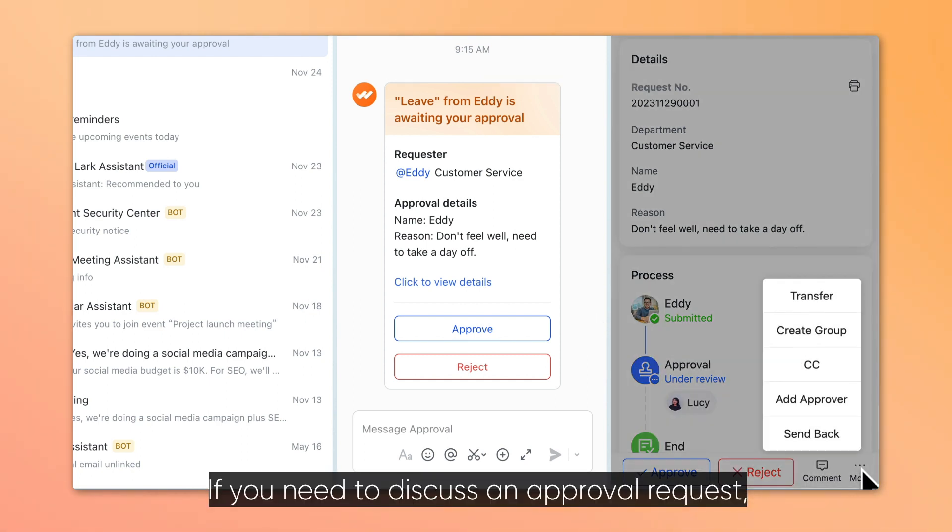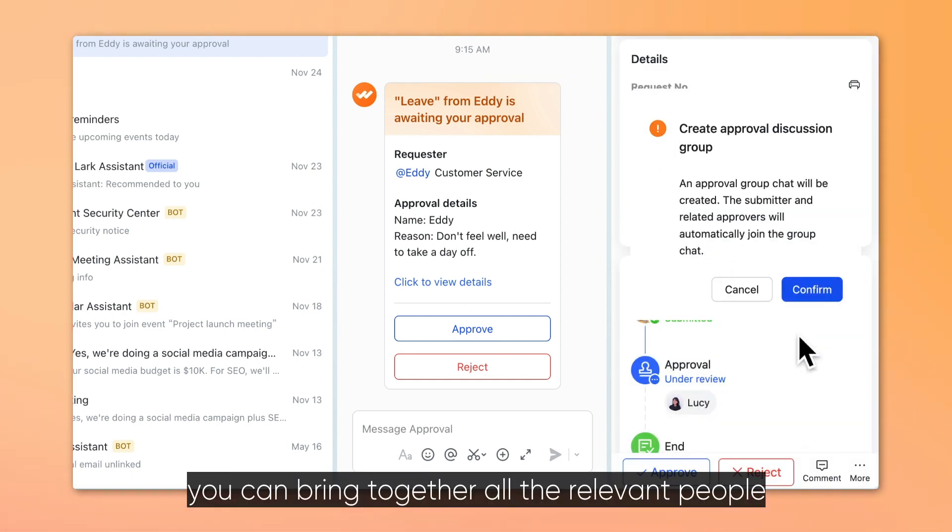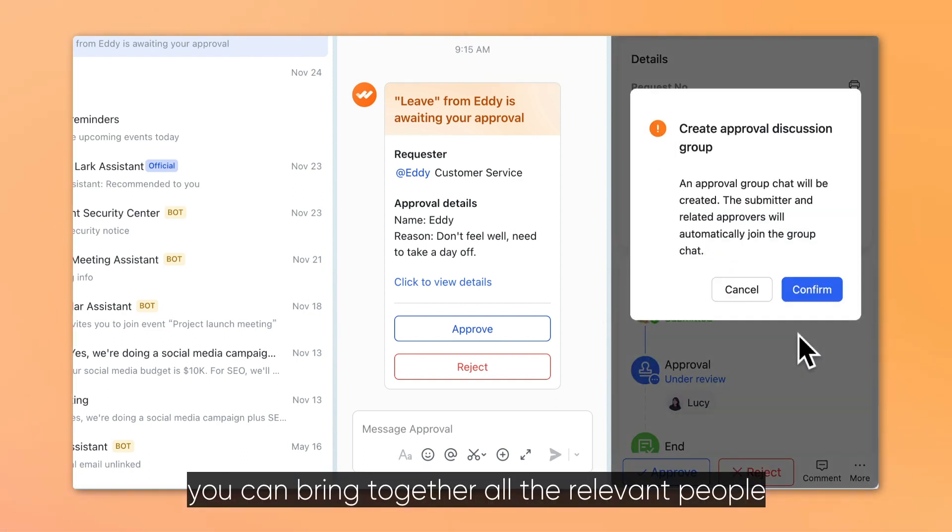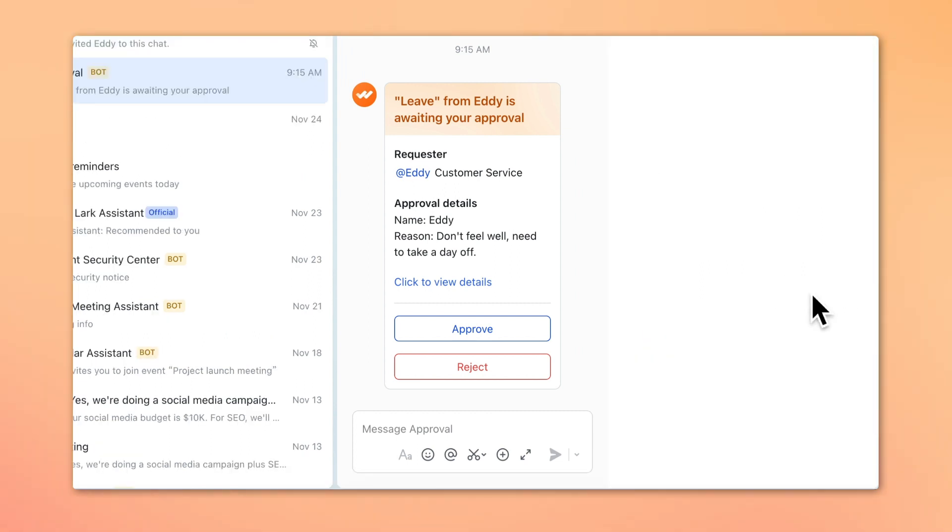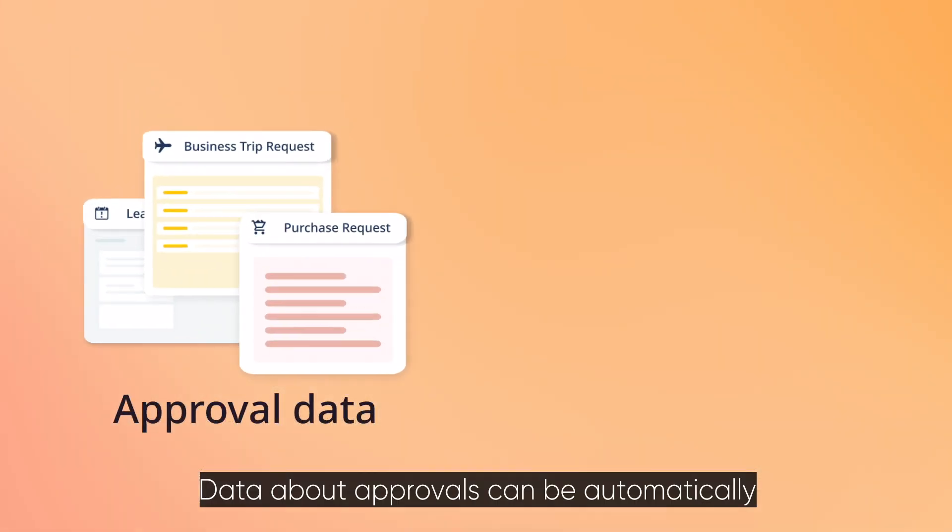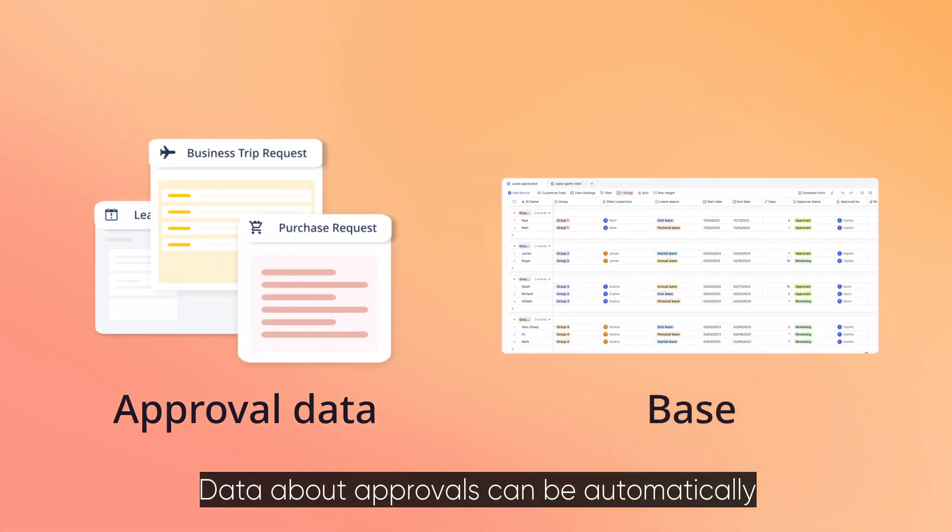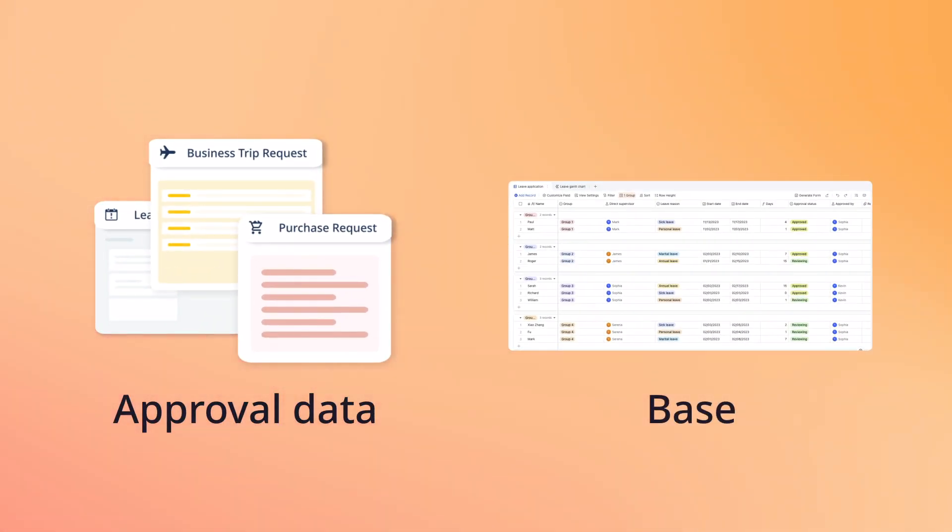If you need to discuss an approval request, you can bring together all the relevant people in a group chat with just a few clicks. Data about approvals can be automatically synchronized to Base.